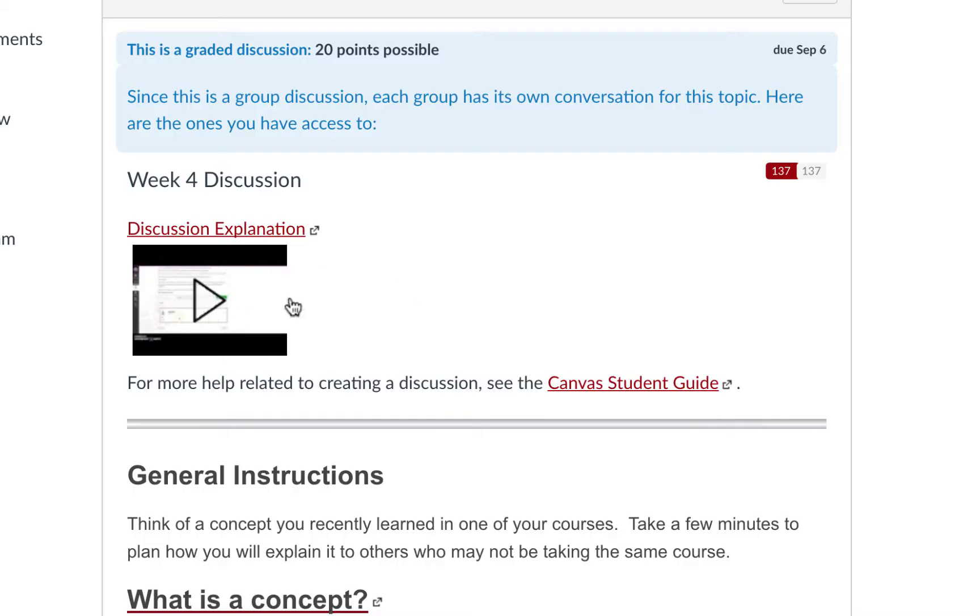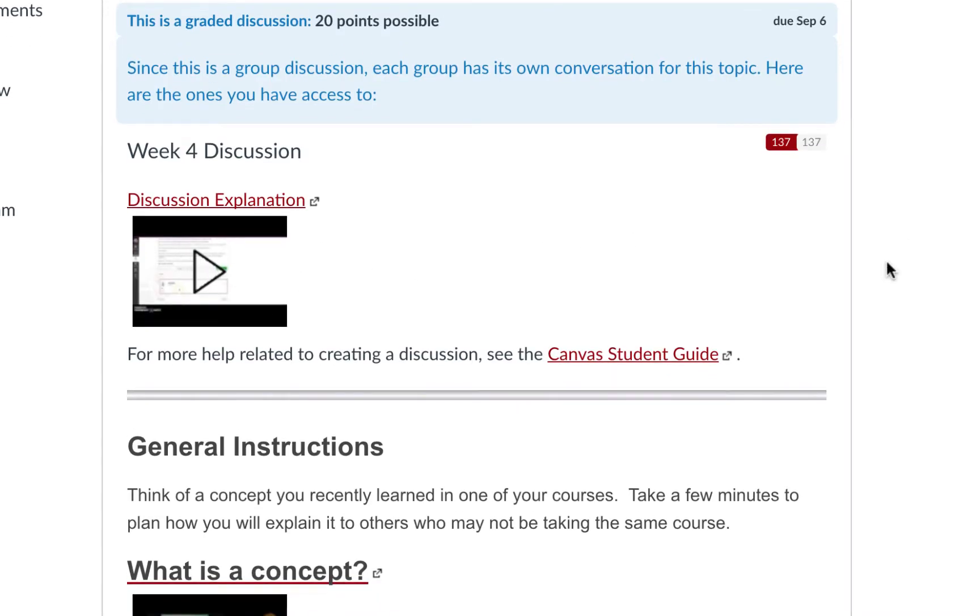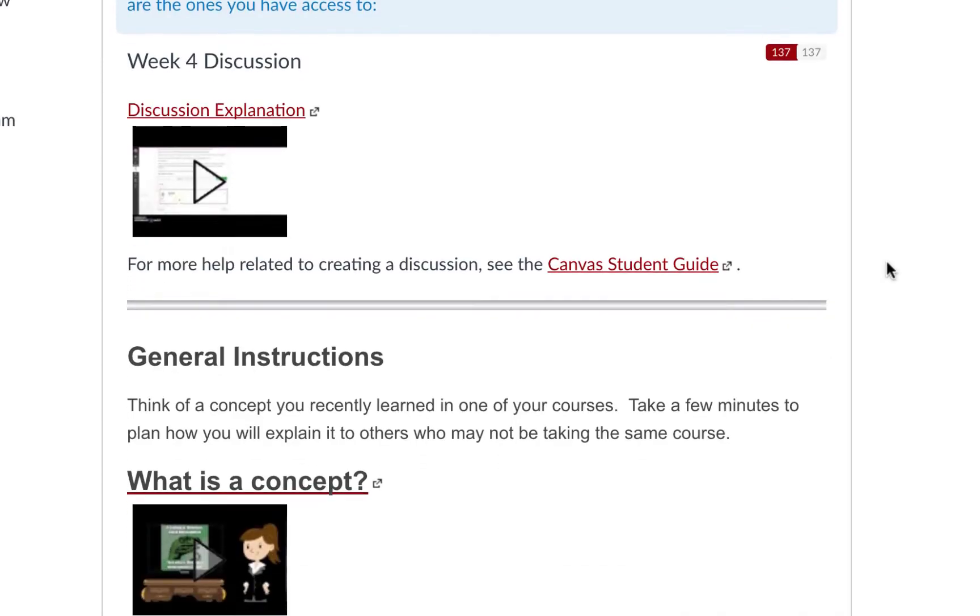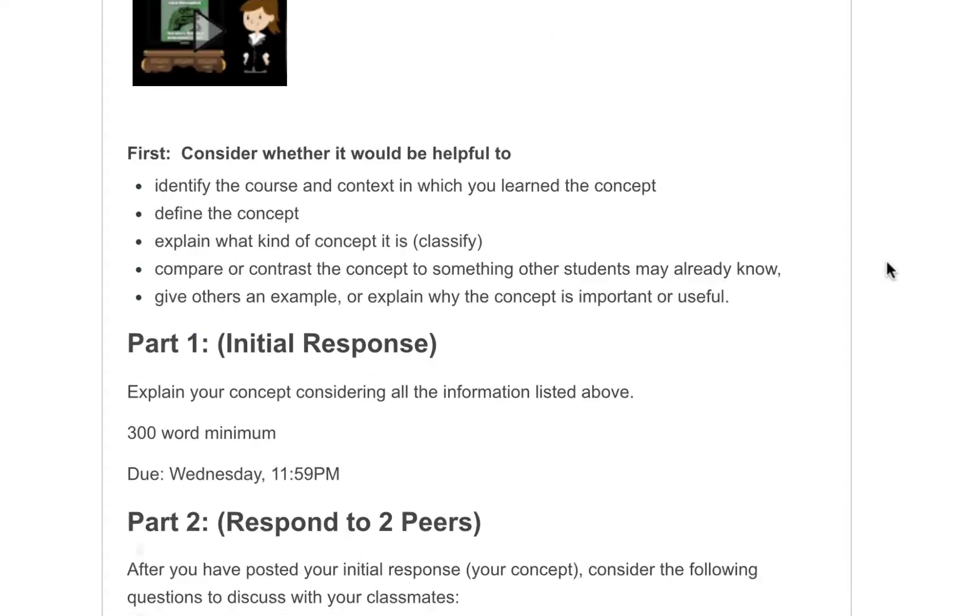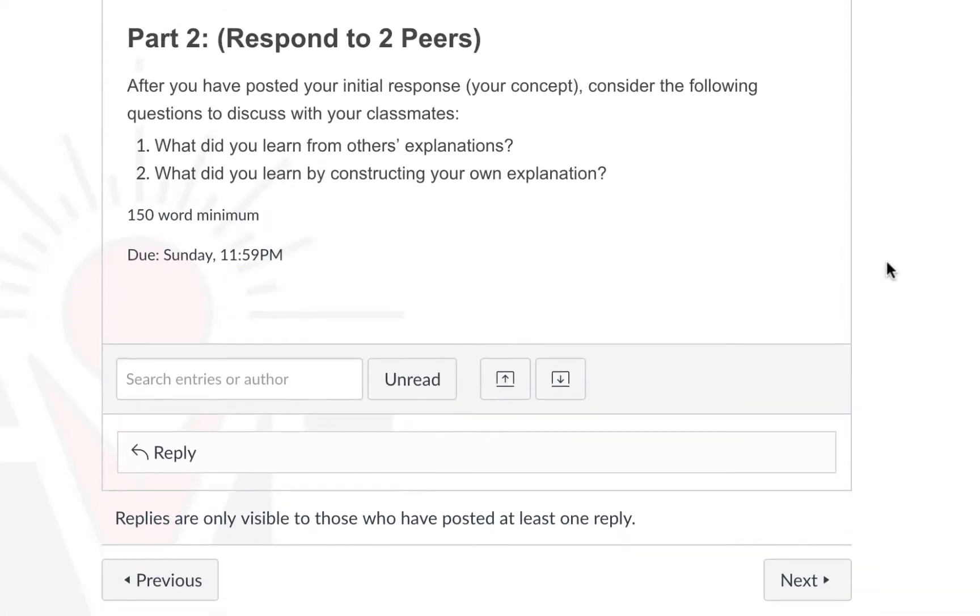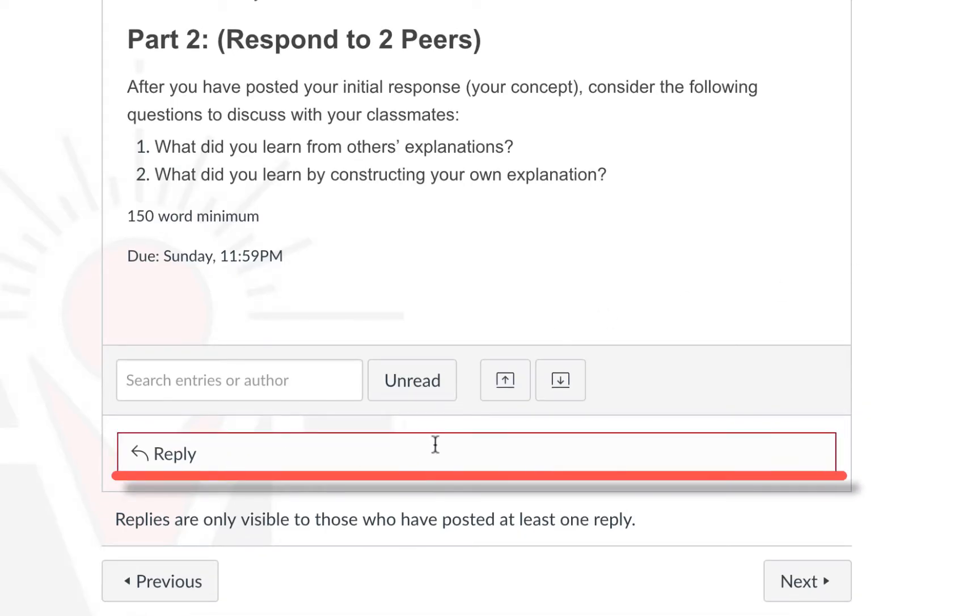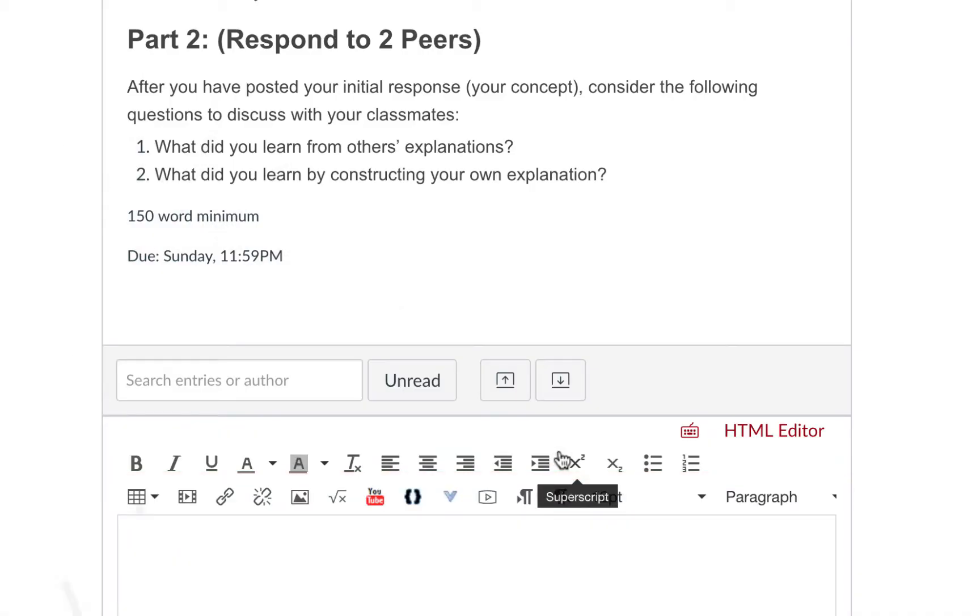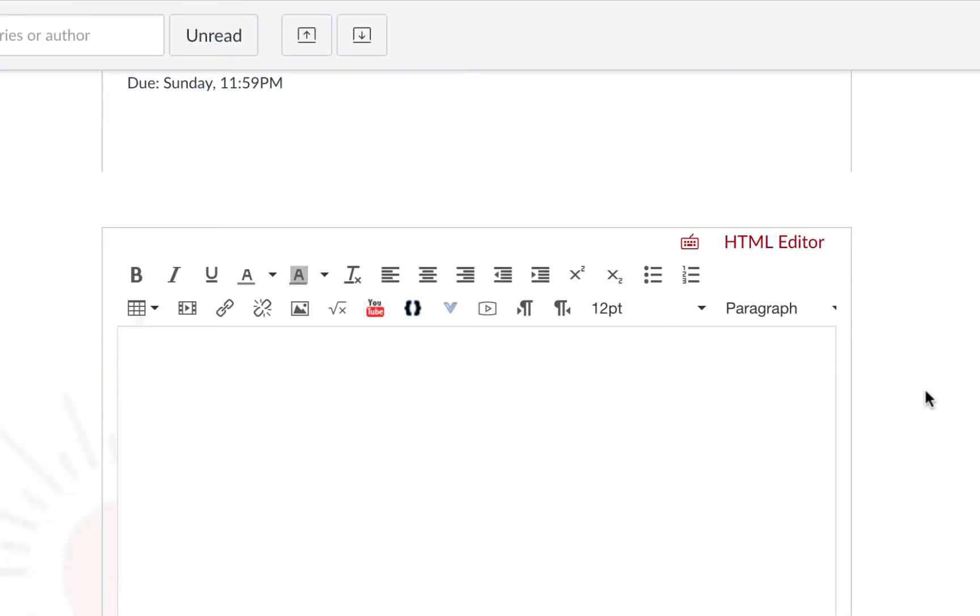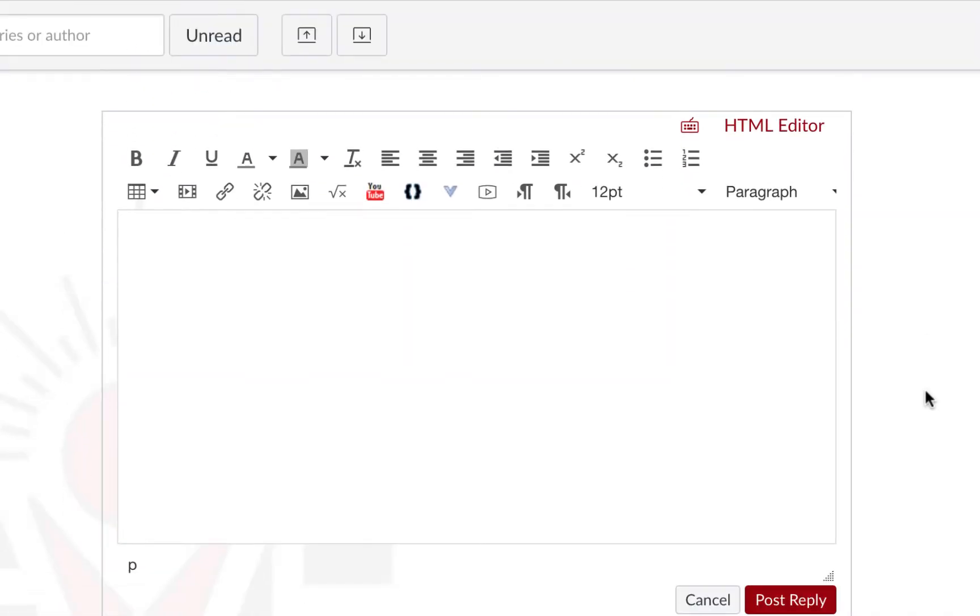When you are ready to respond to the prompt, scroll down until you see this reply bar. Click on it, and you will be given a text box to compose your reply.